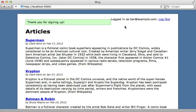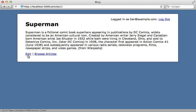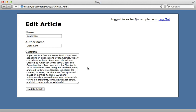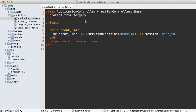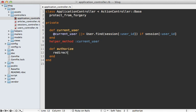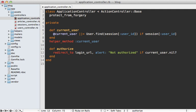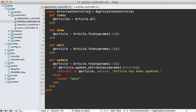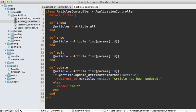Now signing up automatically logs the user in. A common requirement with authentication is ensuring the user is logged in before accessing specific pages — for example, editing an article. I'll define an authorize method in the application controller that redirects to the login URL with an alert saying 'Not authorized' if current_user is nil. Then we can use this as a before_filter on any controller actions we want to protect, such as the articles controller's edit and update actions.